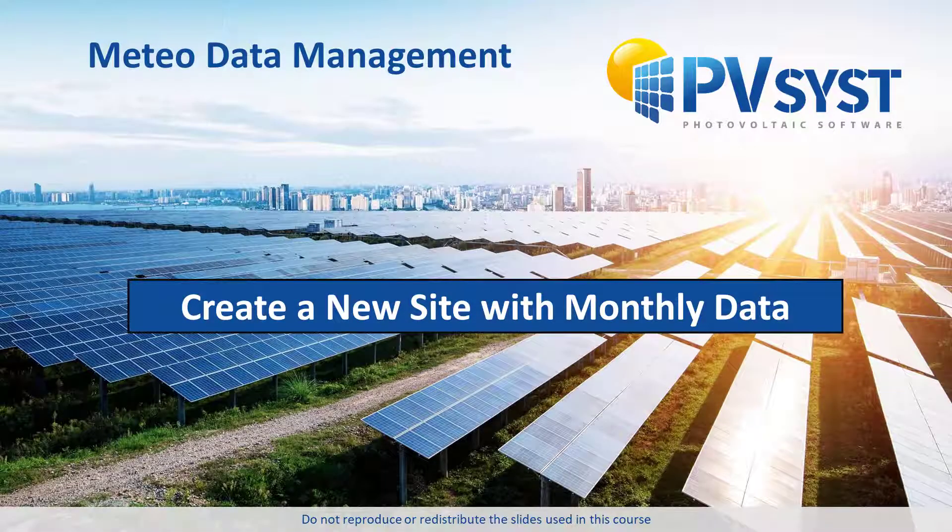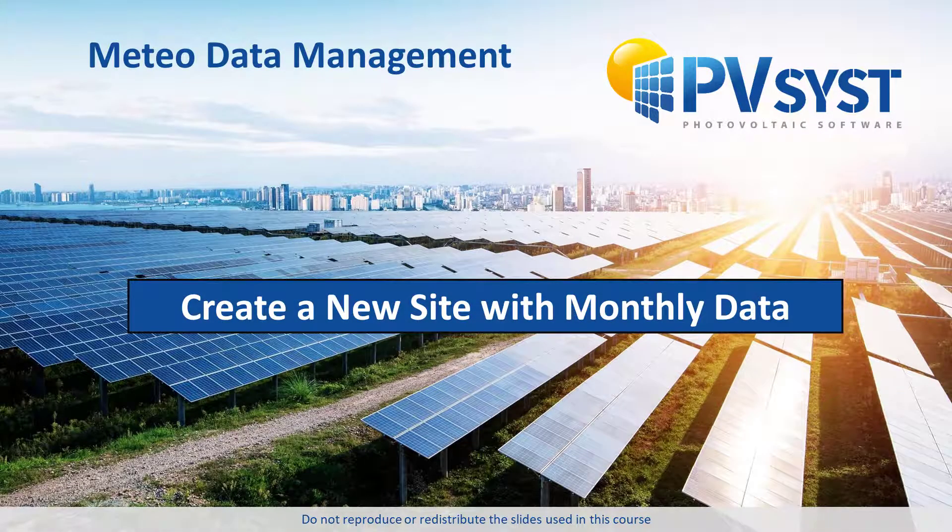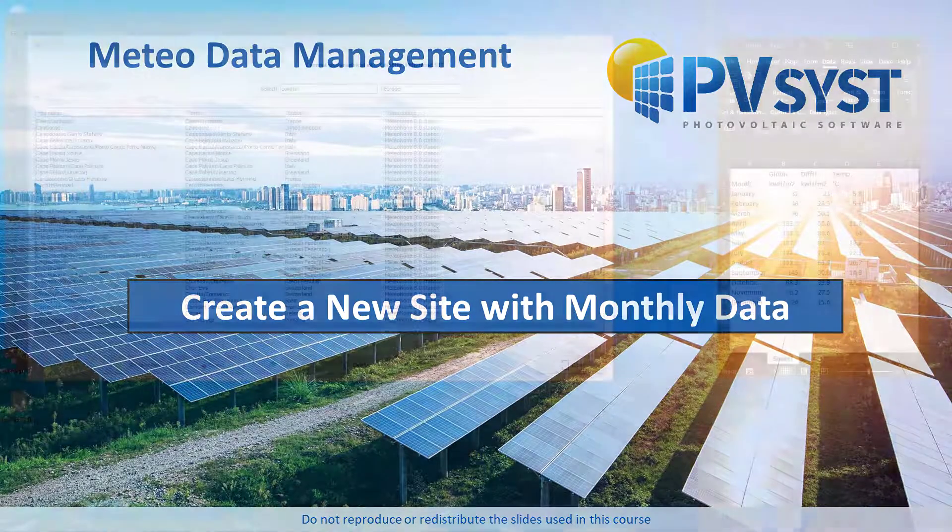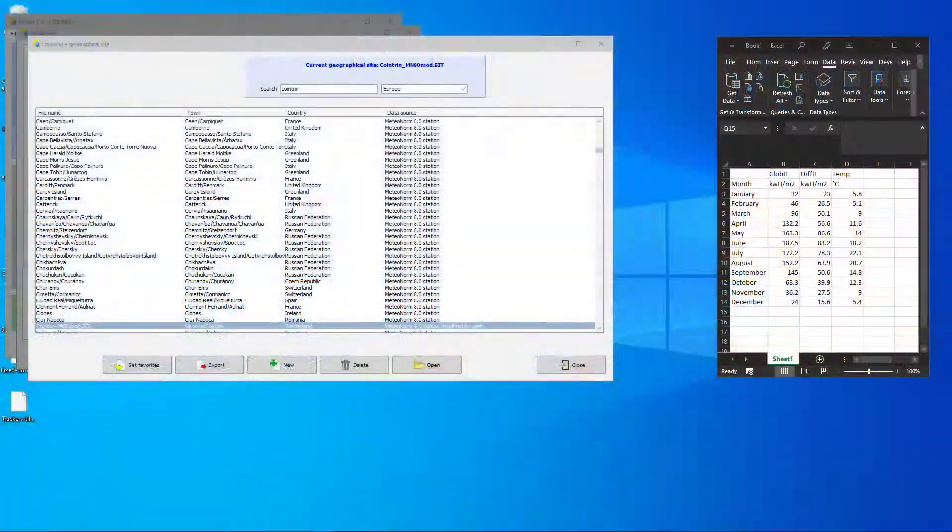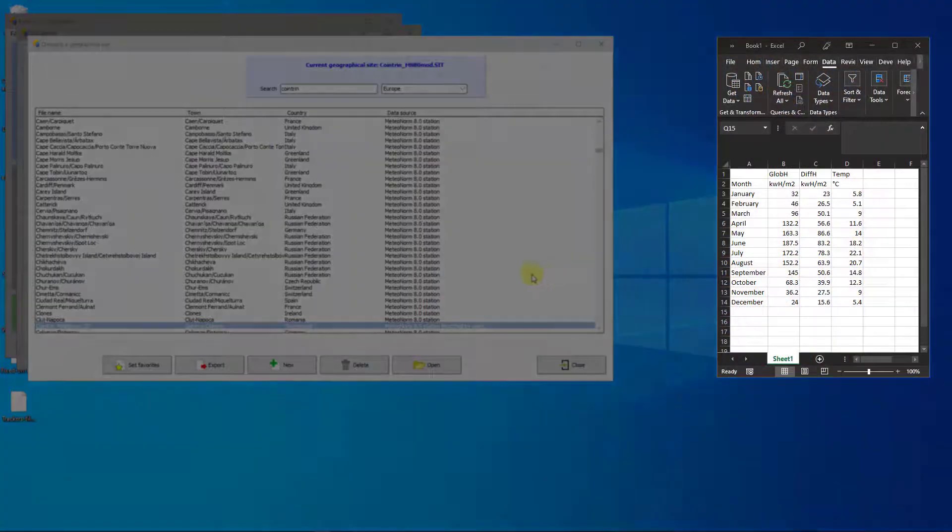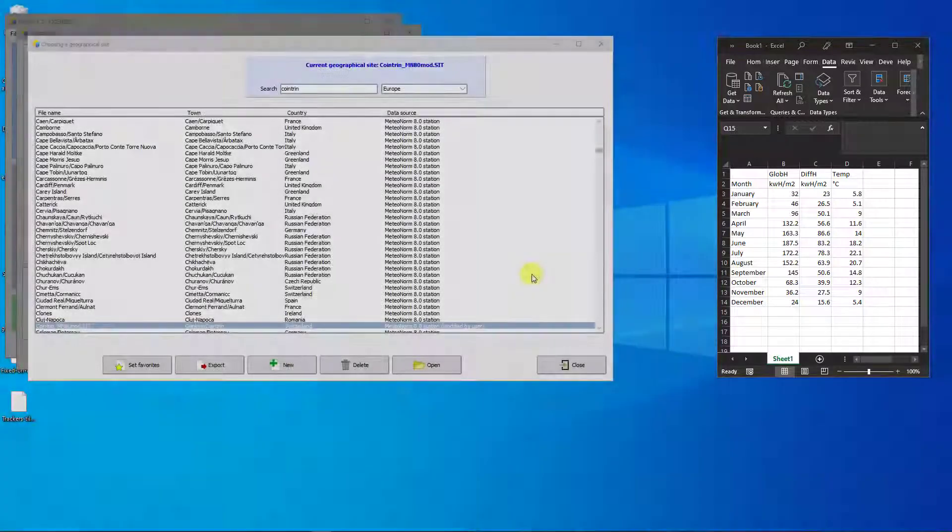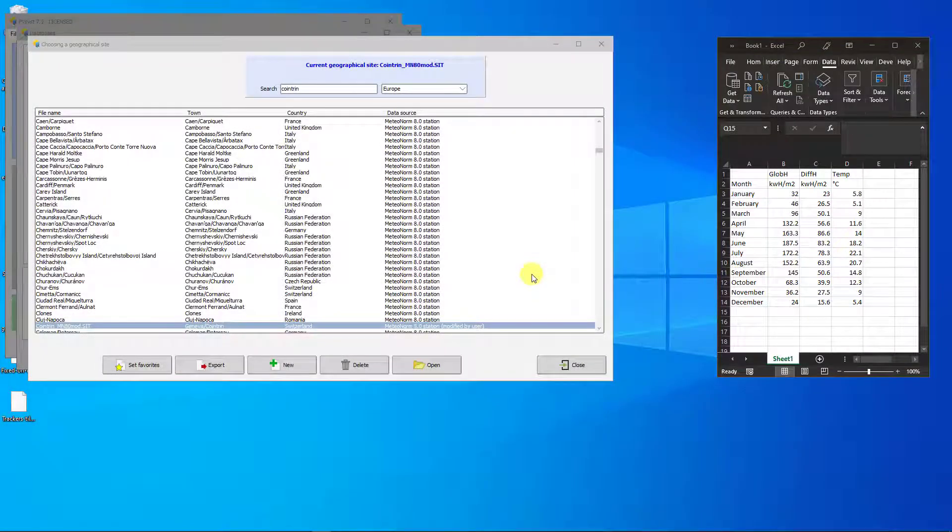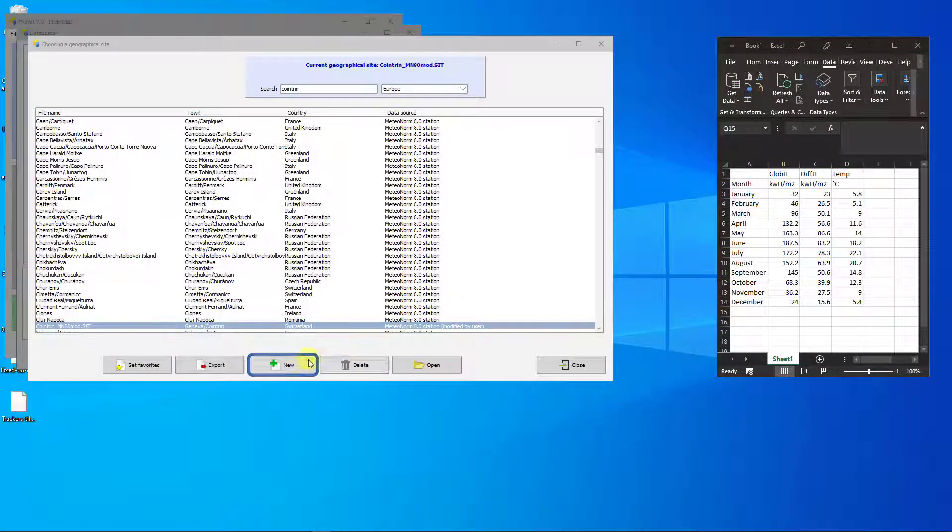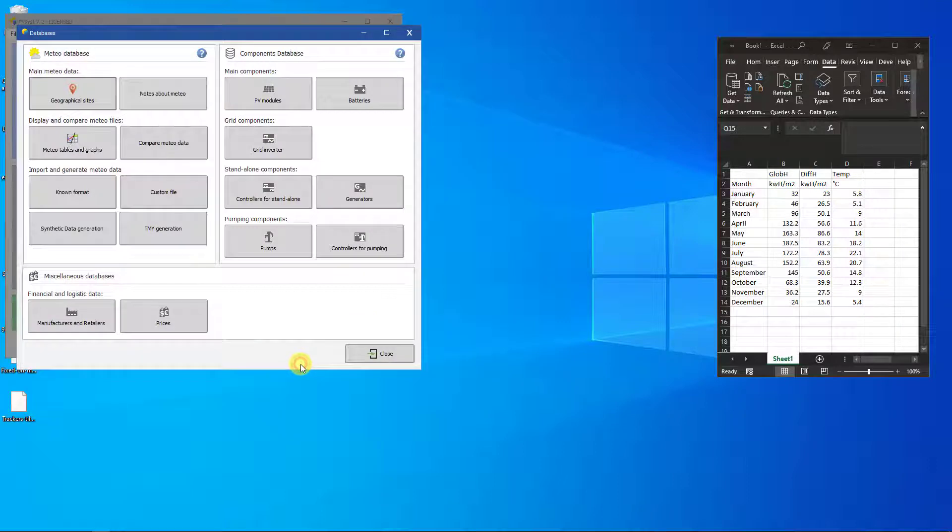Now we will demonstrate how to create a new site from custom data. Here you can see some monthly data in Excel. From the Geographical Sites, click on New to create a blank site.